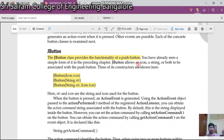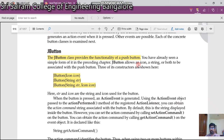JButton has three types of constructors. The first takes a single parameter of type Icon. The second takes a single parameter of type String. The third takes two parameters: a String and an Icon.